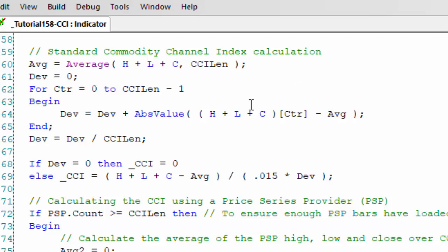So the calculation is we work out an average of the high, low, close over the CCI LEN, and then we work out an average deviation. So the first thing we do is we take the absolute value of high plus low plus close for the last several bars counting backwards.